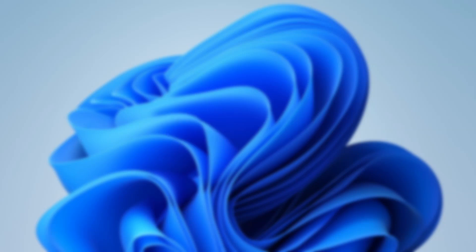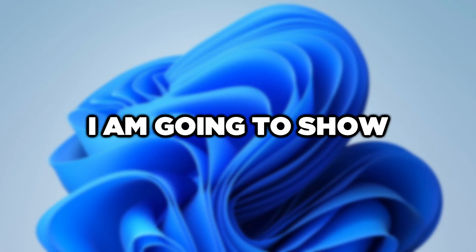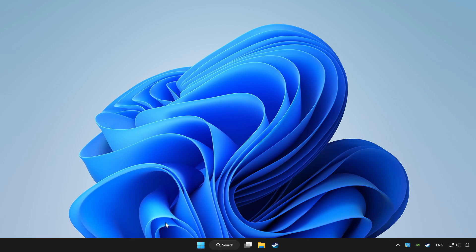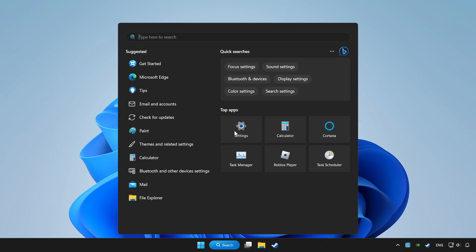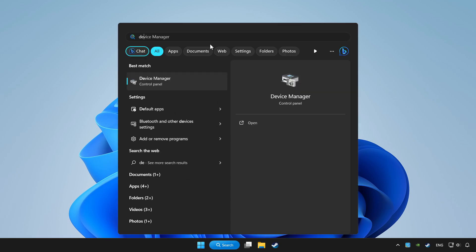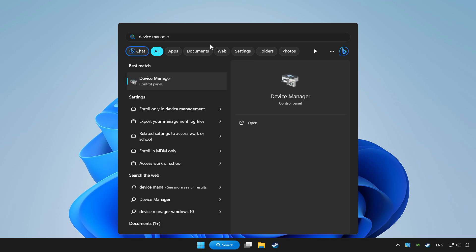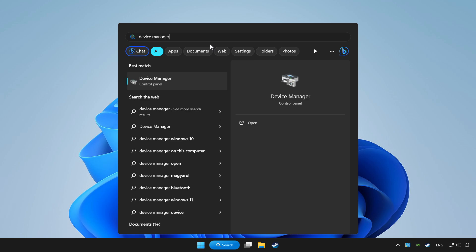Welcome to this video. I am going to show how to fix controller not working. Click search bar and type device manager. Click device manager.